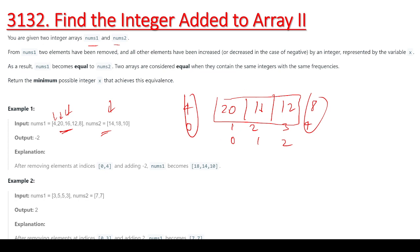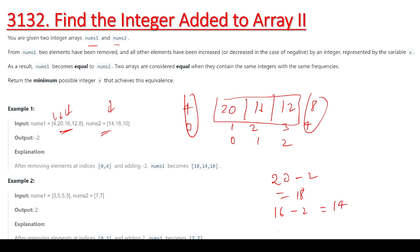Now what element are we going to add to nums1 to make it equal to nums2? We apply operations on nums1 to make it equal to nums2. If we observe, we have 20 and the nearest value in nums2 is 18. So 20 minus 2 equals 18. Similarly, 16 minus 2 equals 14, and 12 minus 2 equals 10 — so it matches the values and becomes equal.